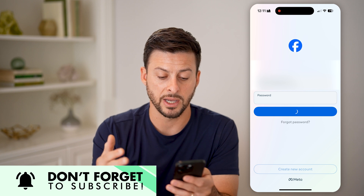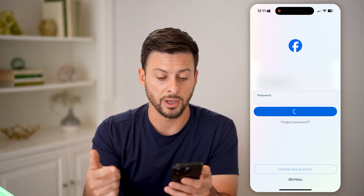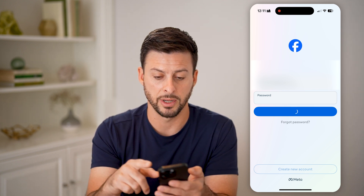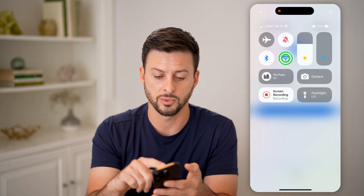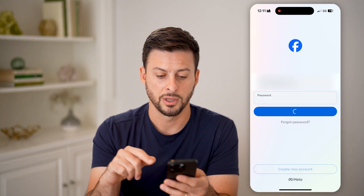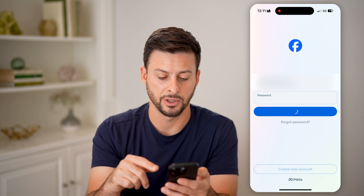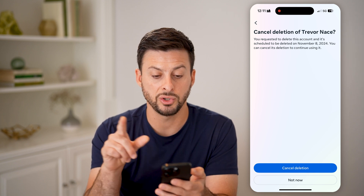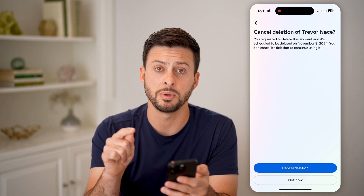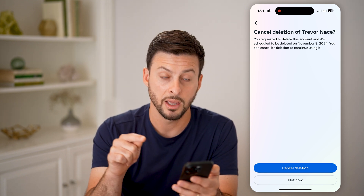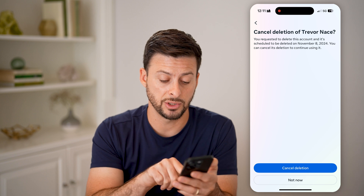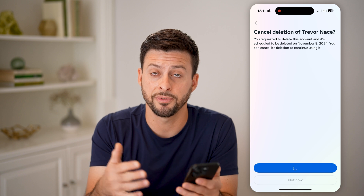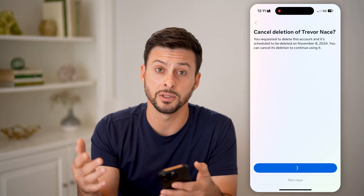It might take a little bit of time to work through the process of recovering everything from the deletion. It takes a little bit of time to go through this process — switching to cell signal might make it a little bit faster. And then it says: cancel deletion of Trevor Nace. You requested to delete this account and it's scheduled to be permanently deleted November 8th. Do you want to cancel it? You just hit the blue cancel deletion button.